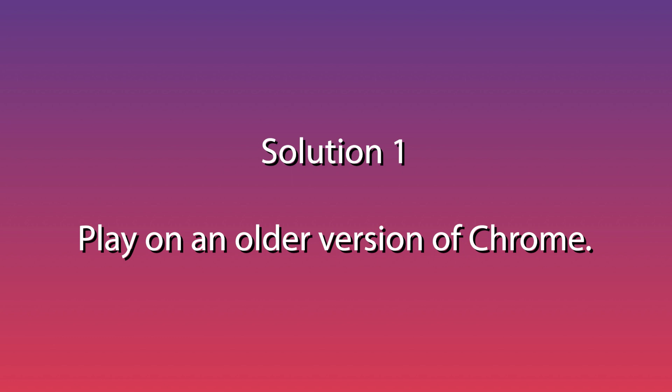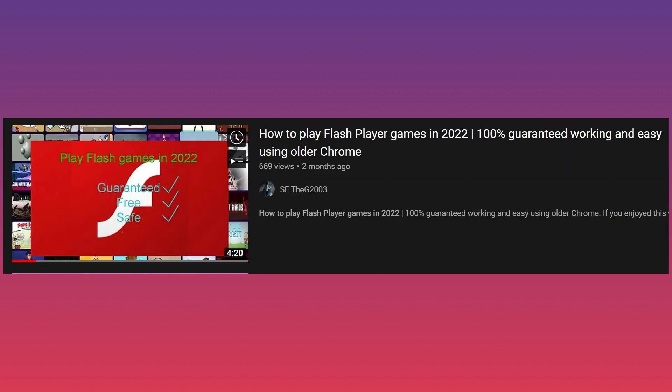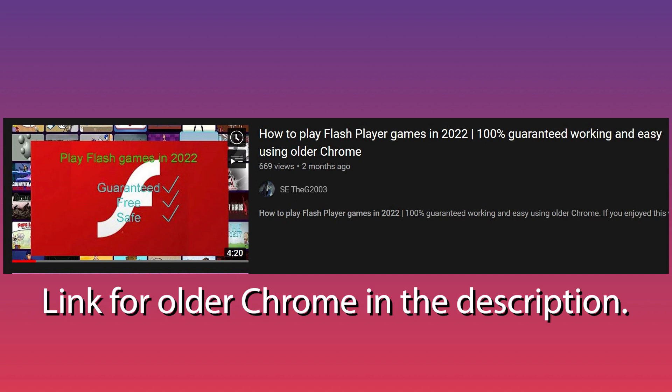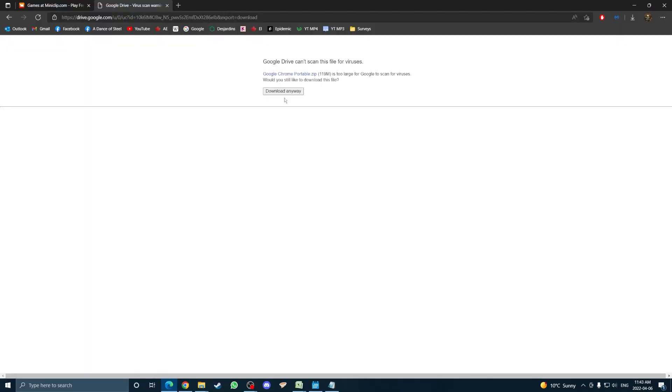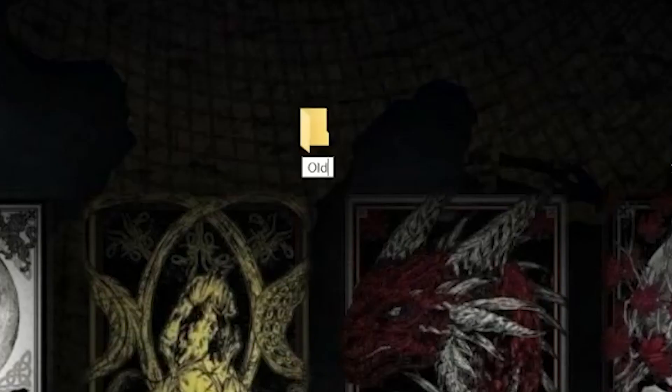Okay, so first solution: play on an older version of Chrome. For this, I give credit to SE the G2003. It's a great solution. I left a Google Drive link in the description that he also shared in his video. Essentially, you're going to use an older version of Chrome.